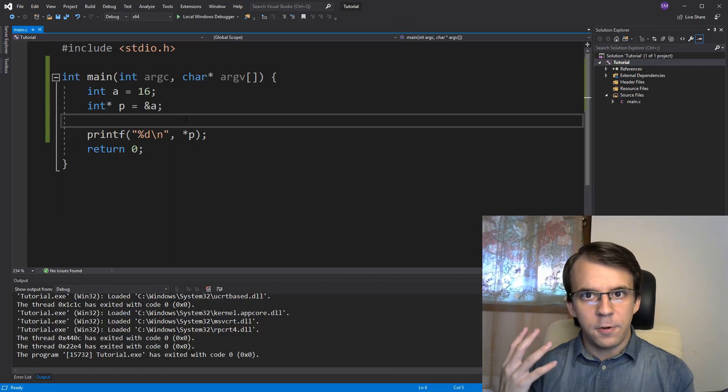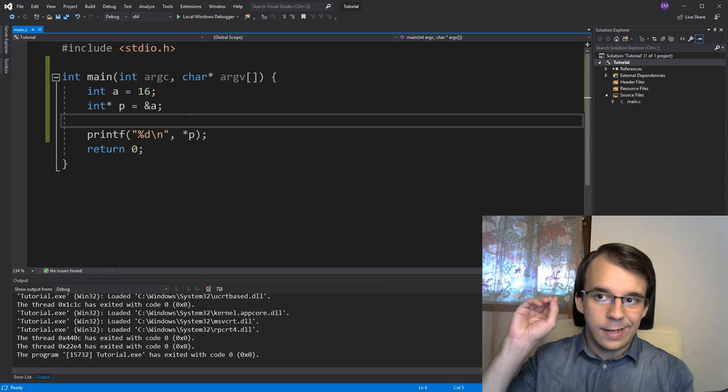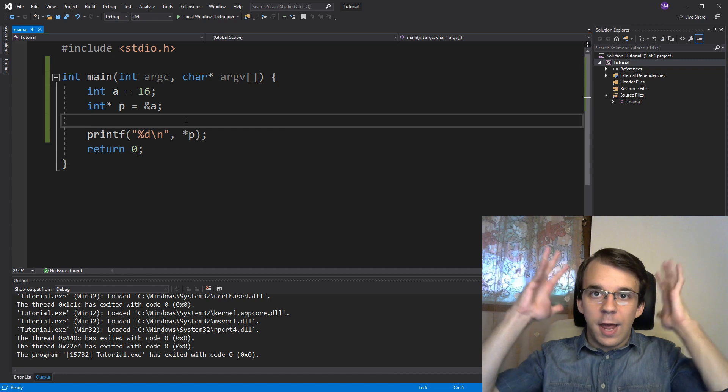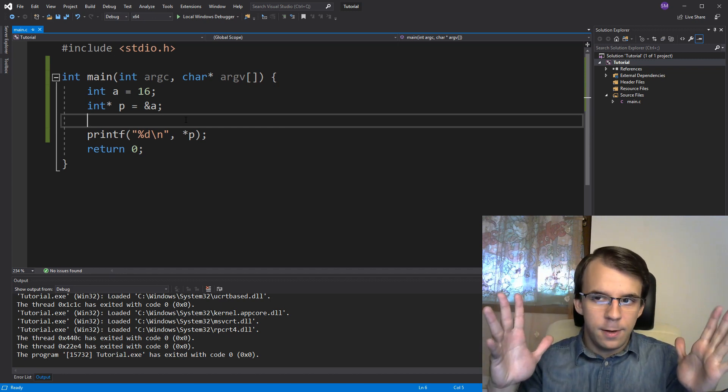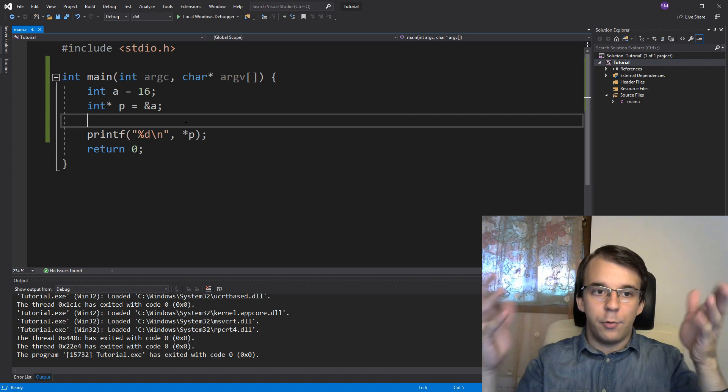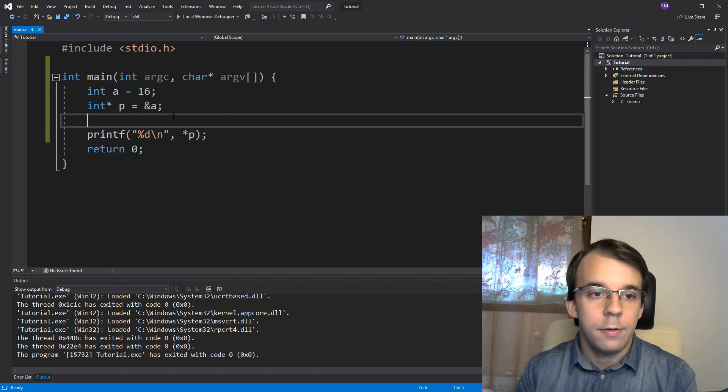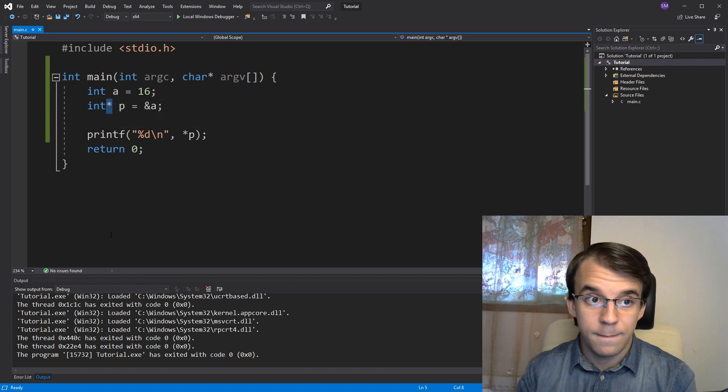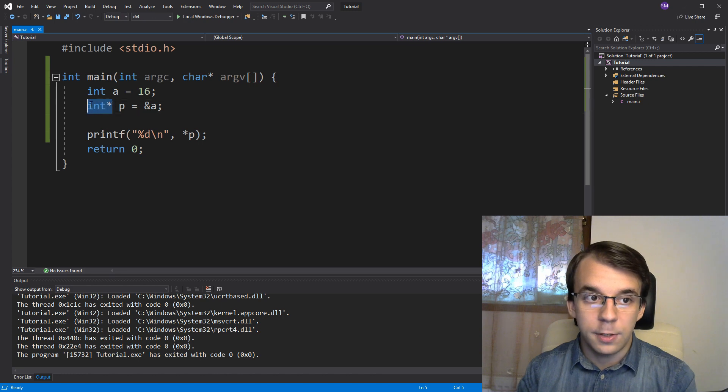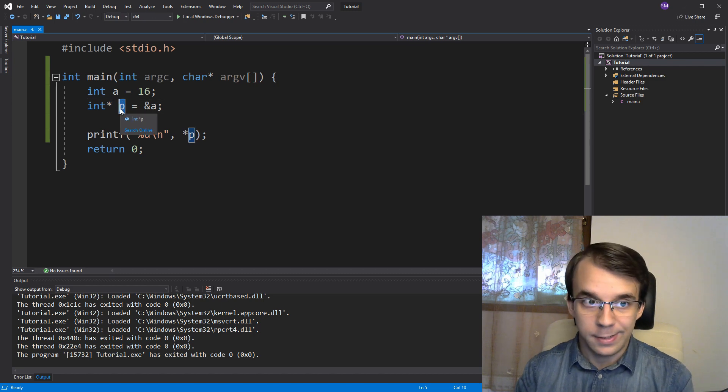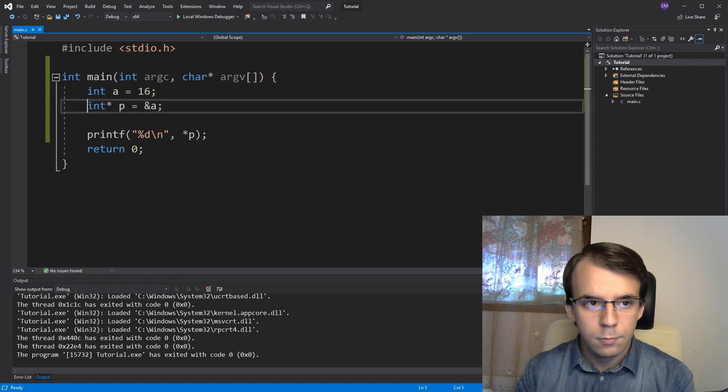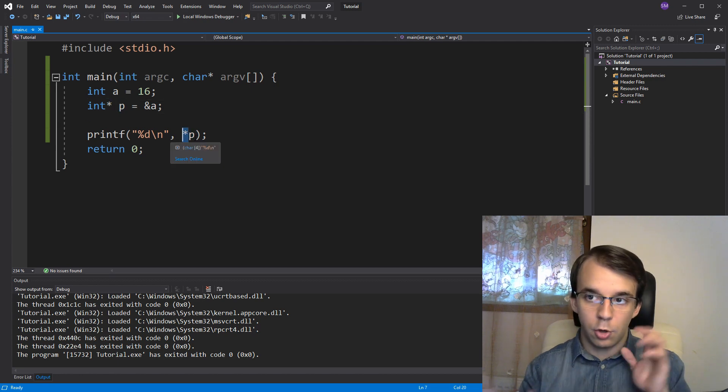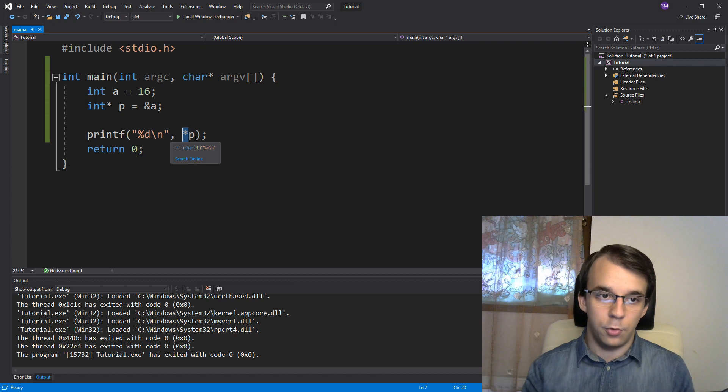So this is how the dereference operator works. It takes a memory address, goes there, dereferences it, looks at that memory itself, what value it stores and returns back that value. So this is what we did here. Not to be confused with this asterisk there. This guy is part of the type, part of the type of p here when defining it. So really, this is completely different from this. So try to not get these two confused with each other.